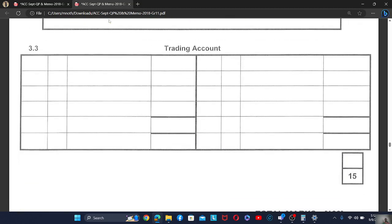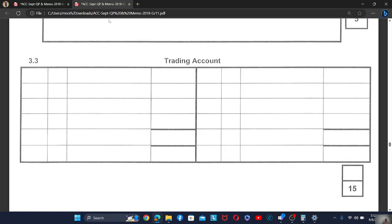The student says she is confused about the trading account. The trading account is an account used to calculate the gross profit. The opening stock at the beginning of the year is recorded in the trading account — you can't include it in the purchases account, because it is stock on hand at the beginning of the year, not trading stock being bought.